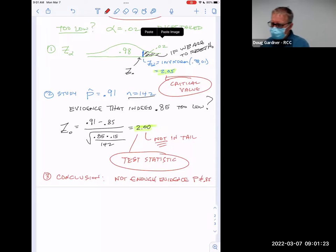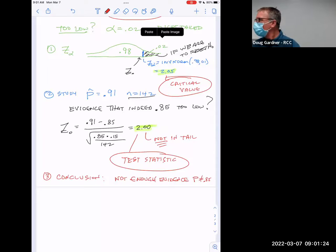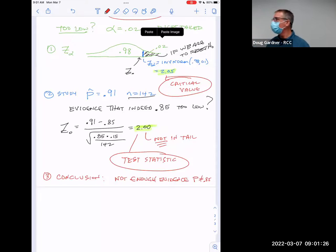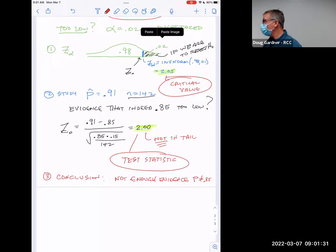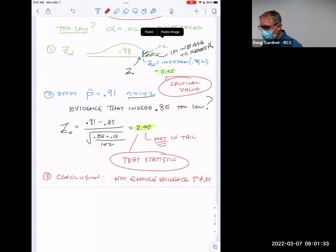We're going to talk about this more tomorrow. I'll bring some more examples. You might even start playing with the homework assignment right now based on these two examples.